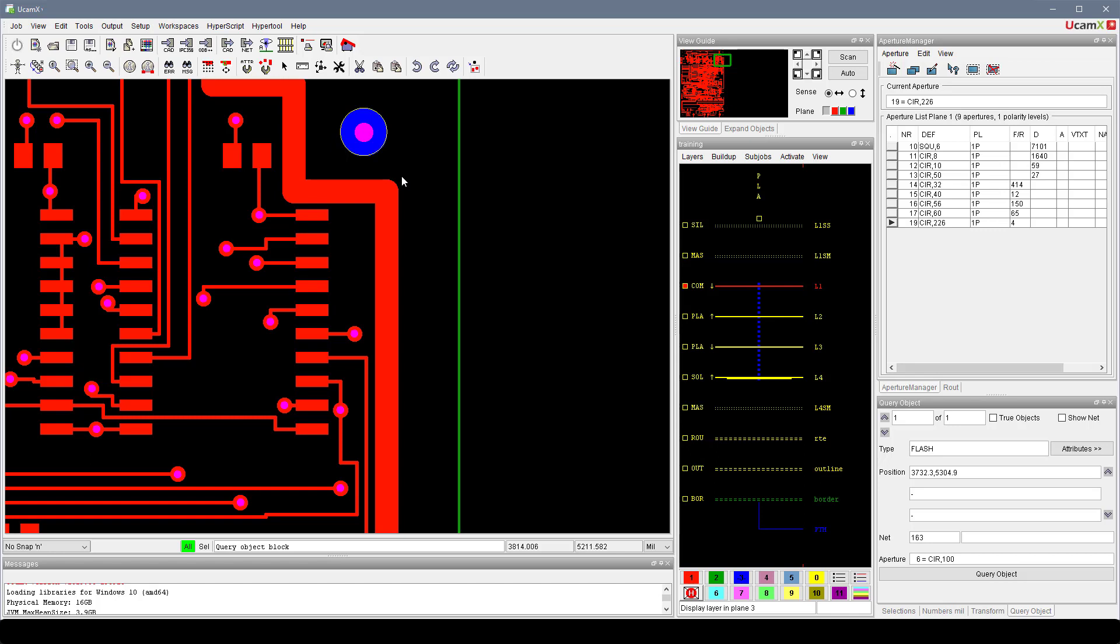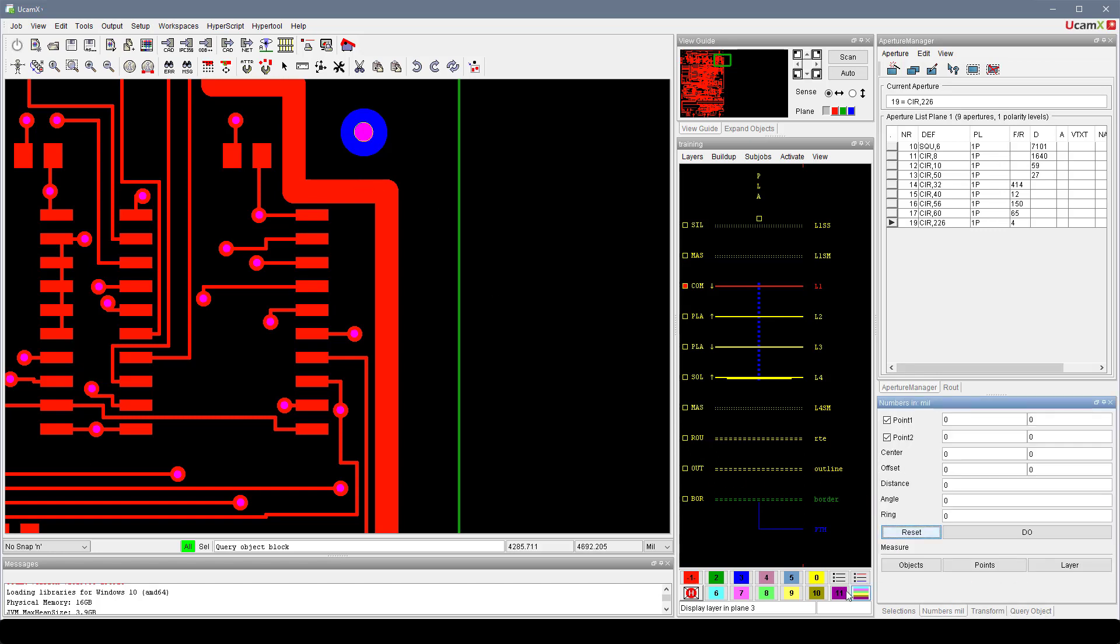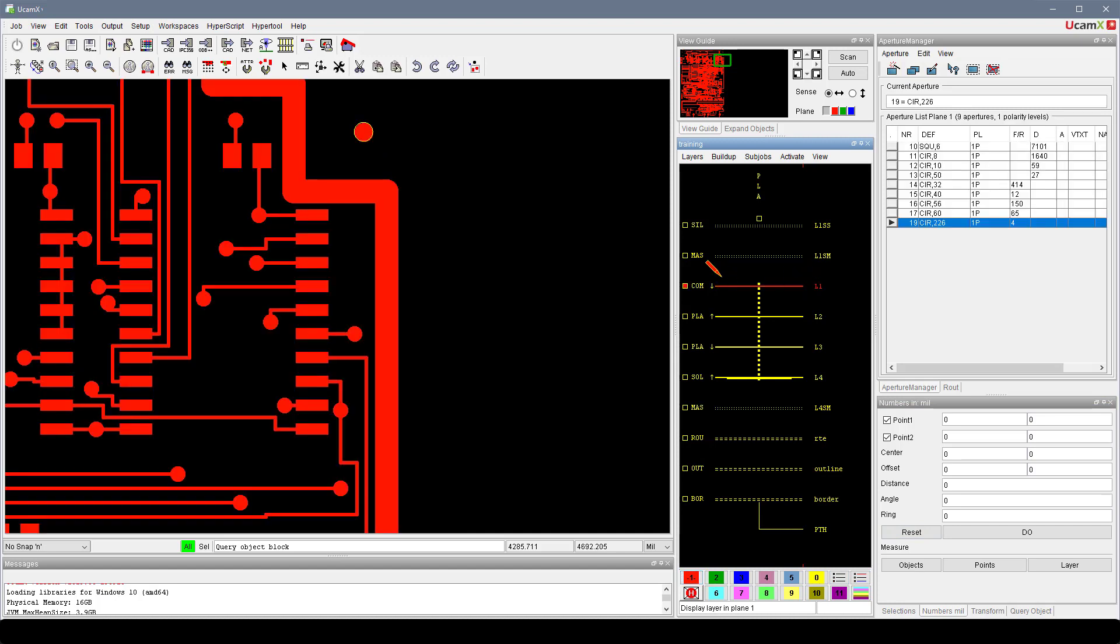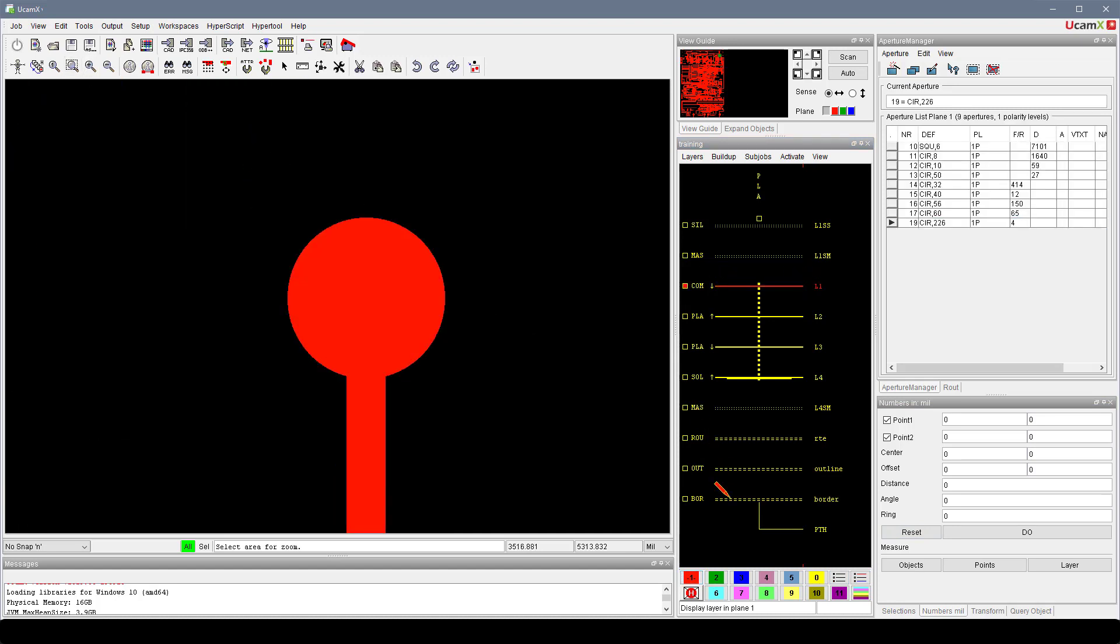And if I hit one again, I'm getting the information on the red pad. So these focuses are useful for the query object function, but they also play a role in the measure function. And how does it play a role there?